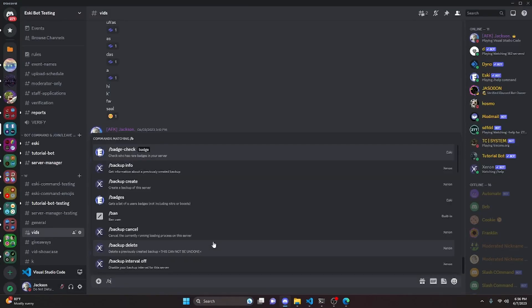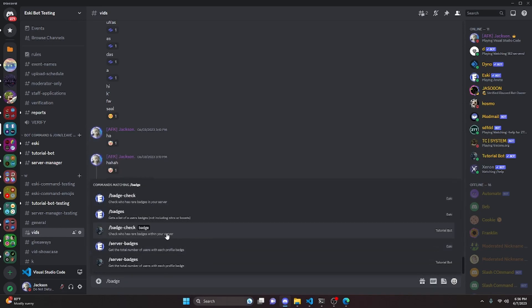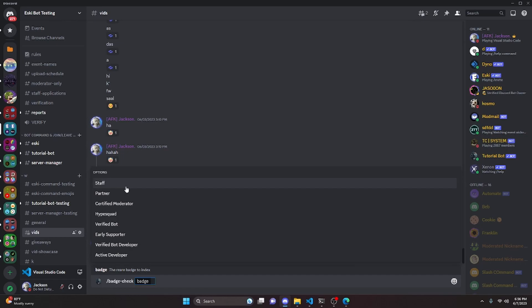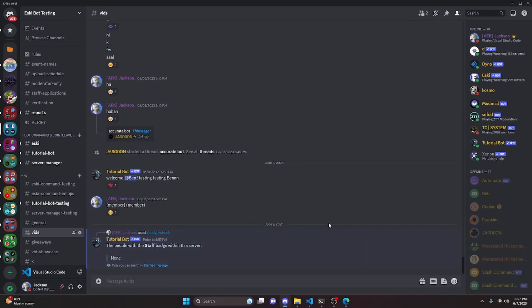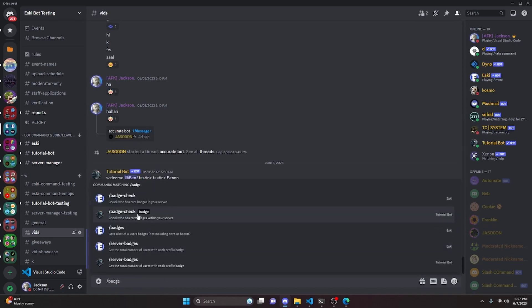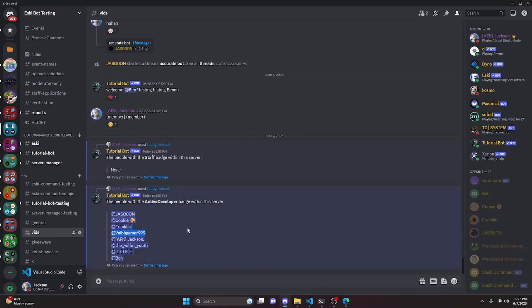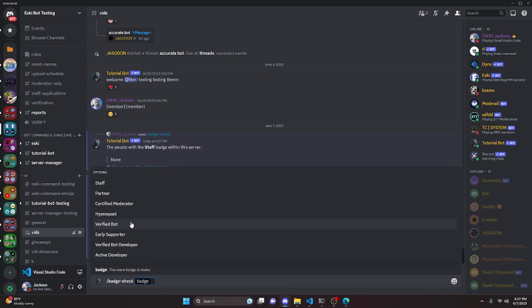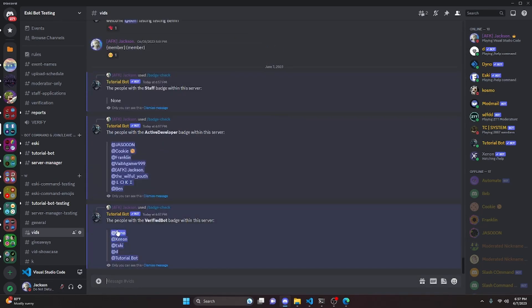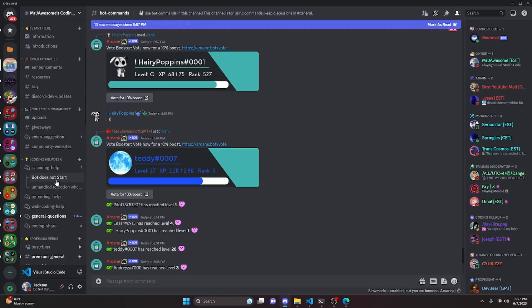Over in the Discord server, we run /badge-check. Selecting 'staff' returns 'None' since there are no Discord staff in the server. Selecting 'active developer' returns a list of all members with that badge. Selecting 'verified bot' returns all verified bots in the server.